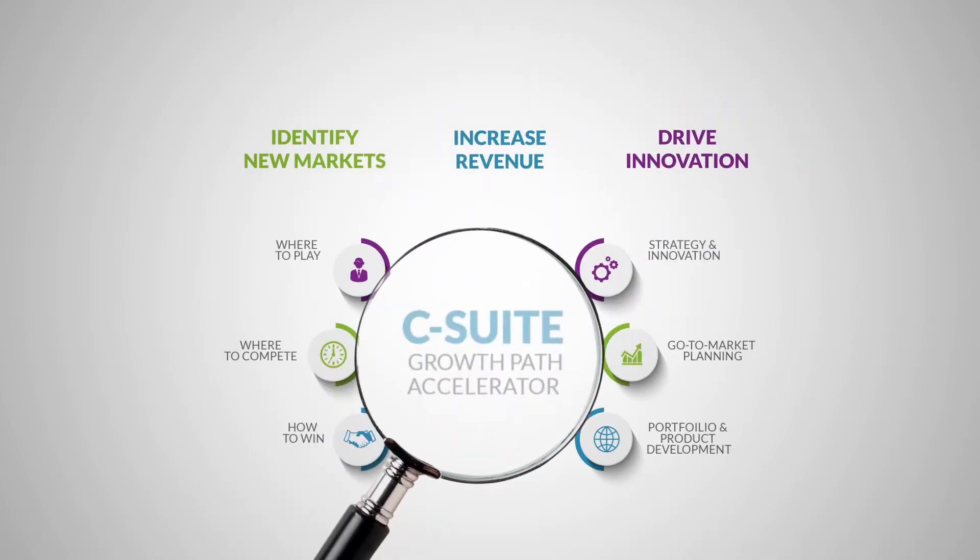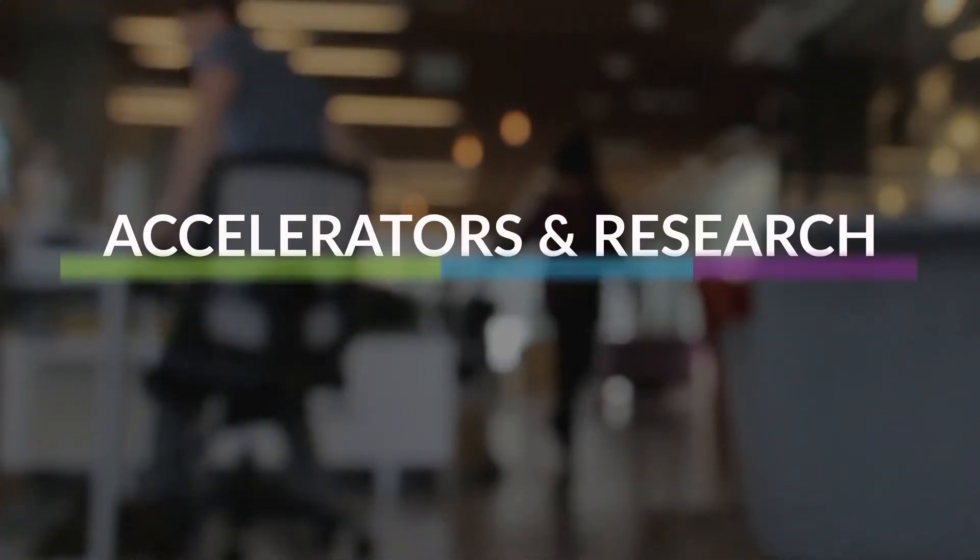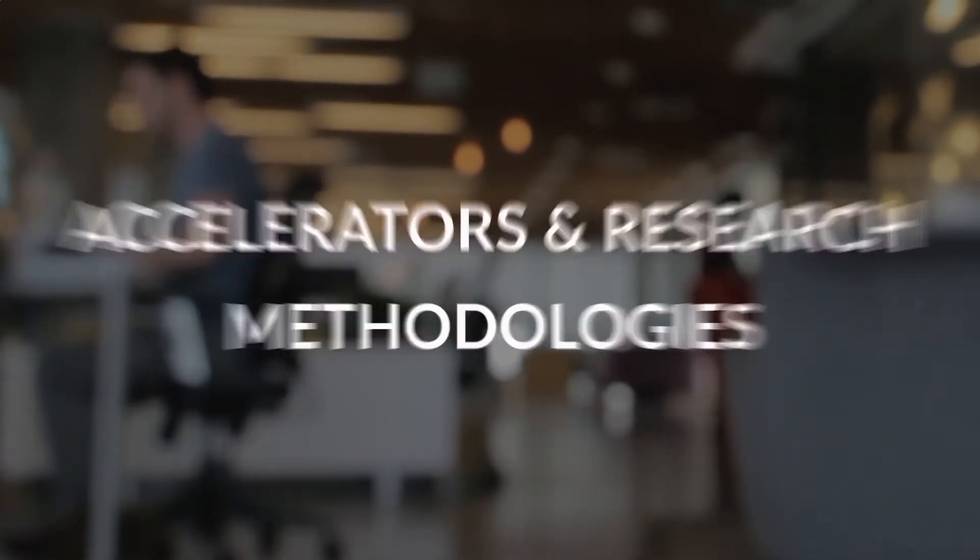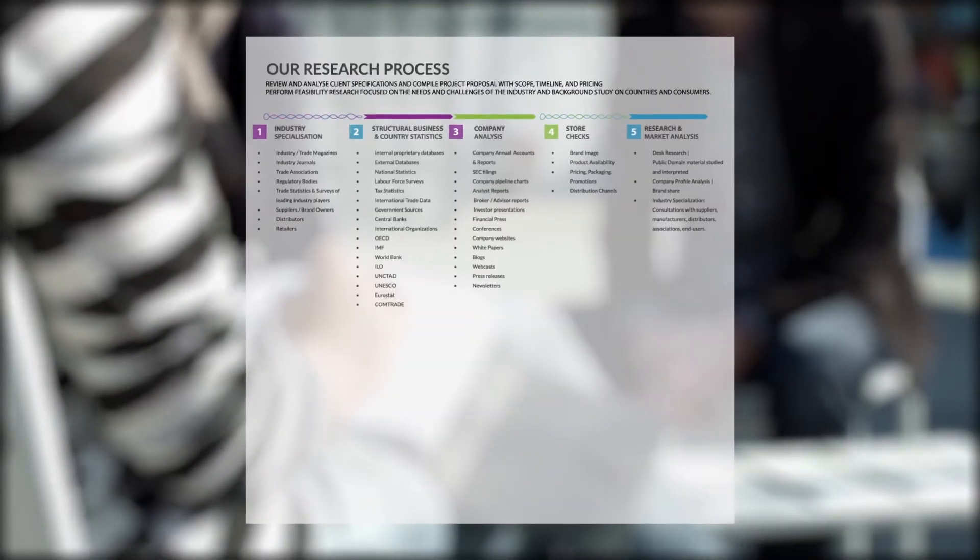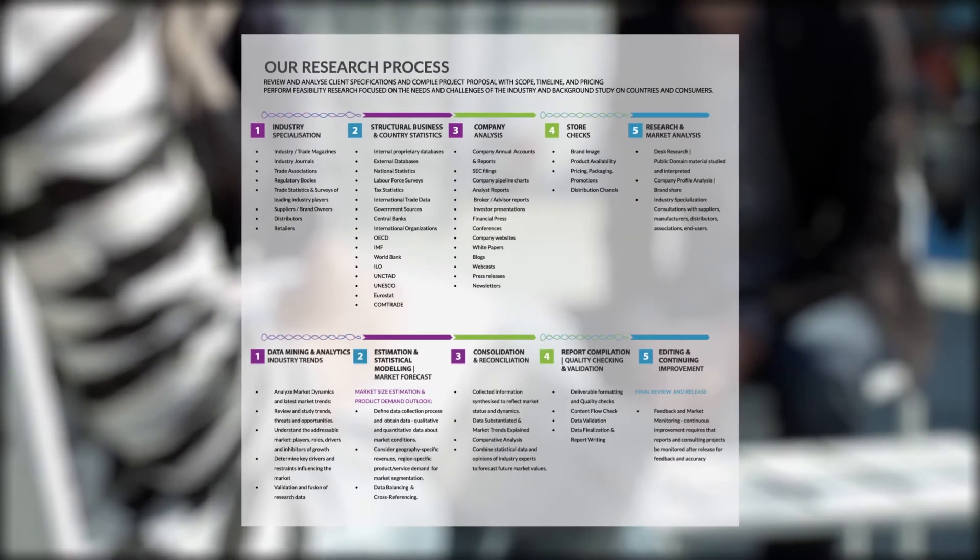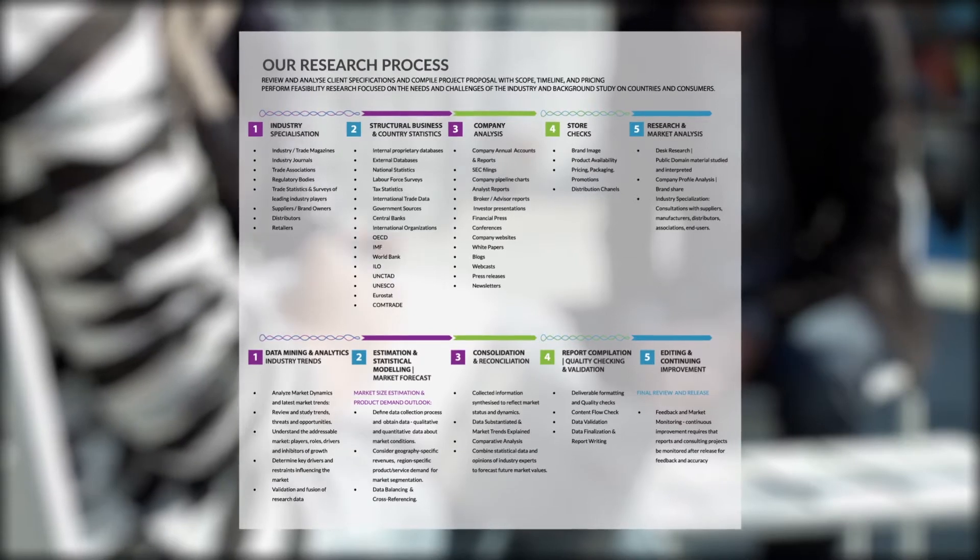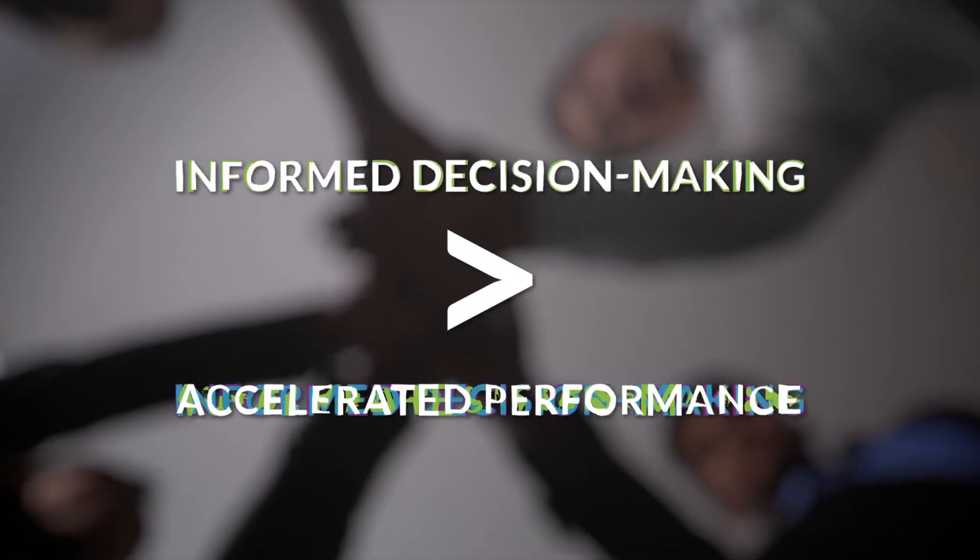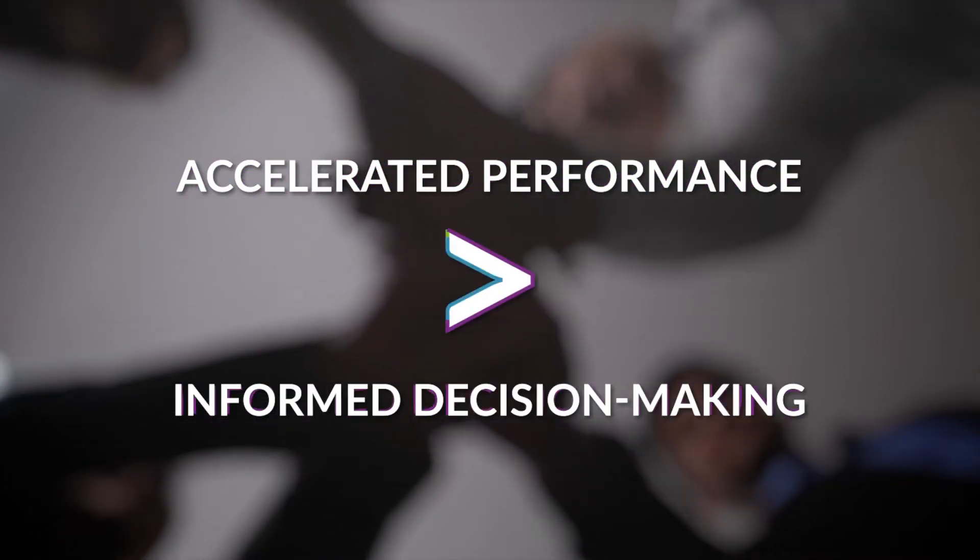Our tools, accelerators, and research methodologies can help you leverage new ways of adding value to information and validate your technology priorities to execute successfully. In other words, accelerated performance through informed decision making.